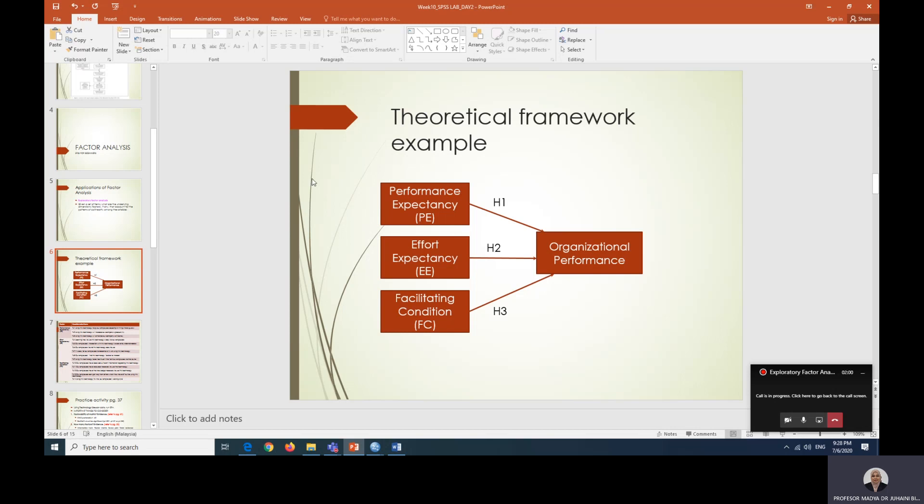This research is testing three independent variables: performance expectancy, effort expectancy, and facilitating condition in terms of technology use in relation to organizational performance. All of these factors have items representing them to measure each of the factors.